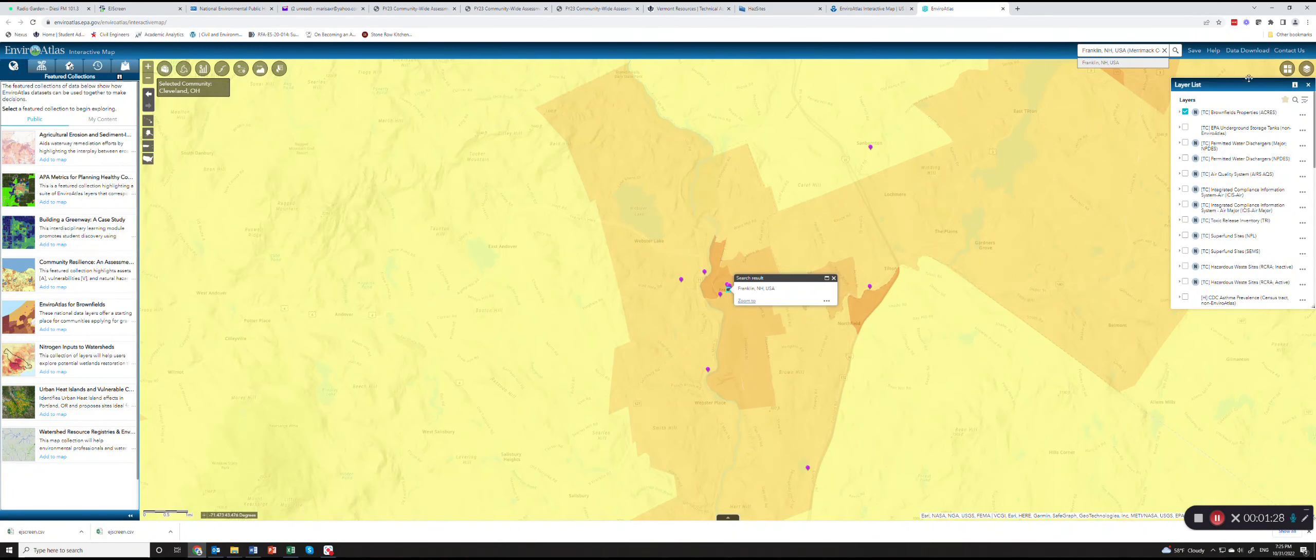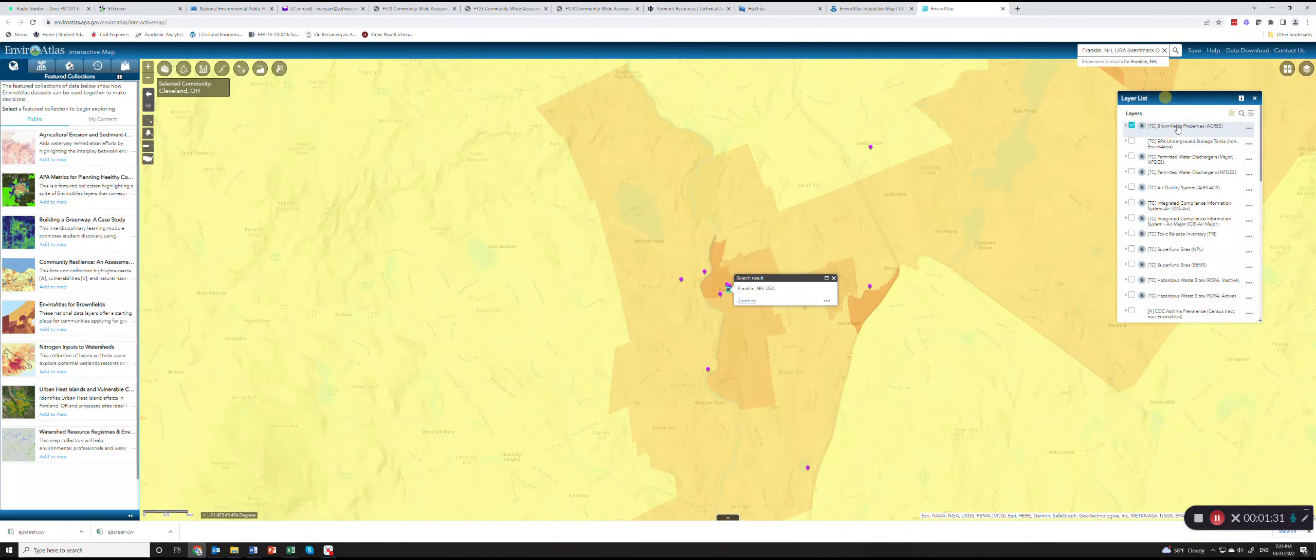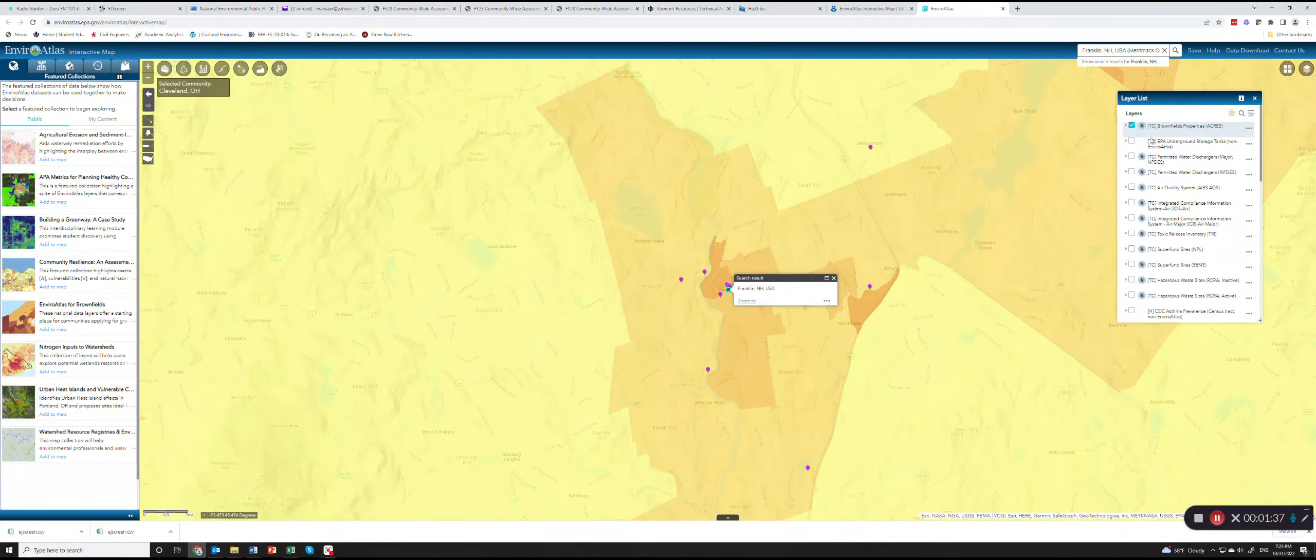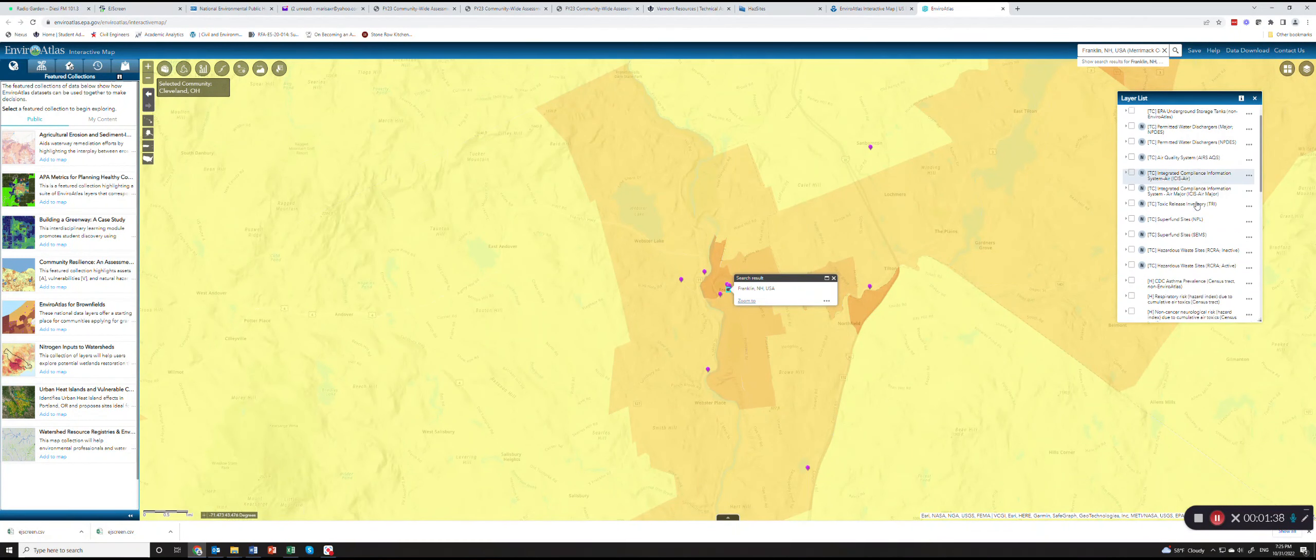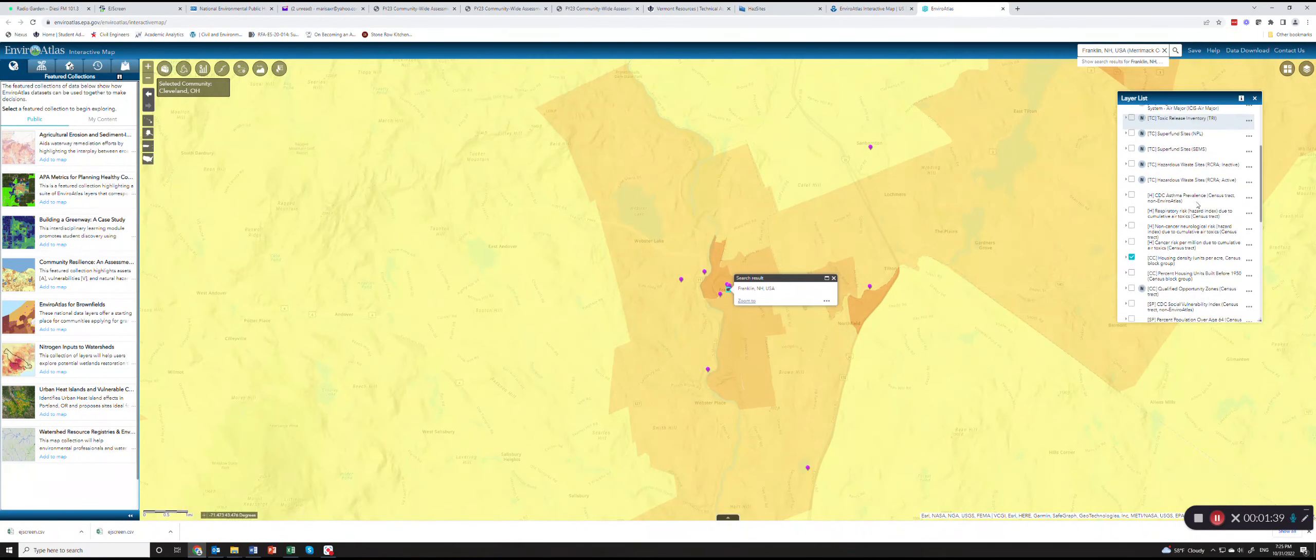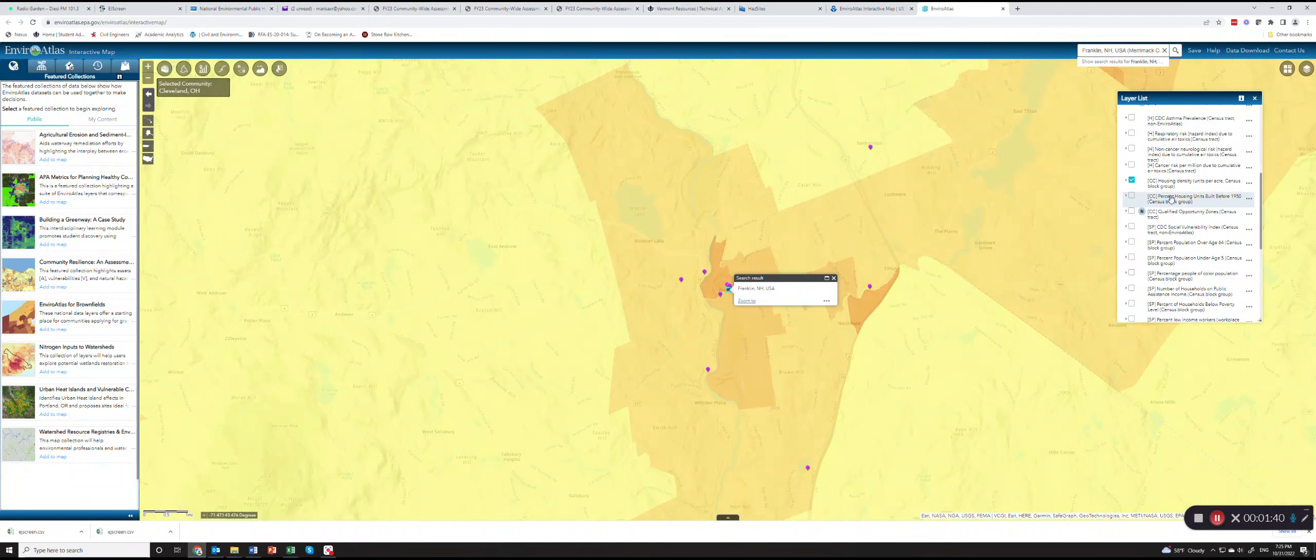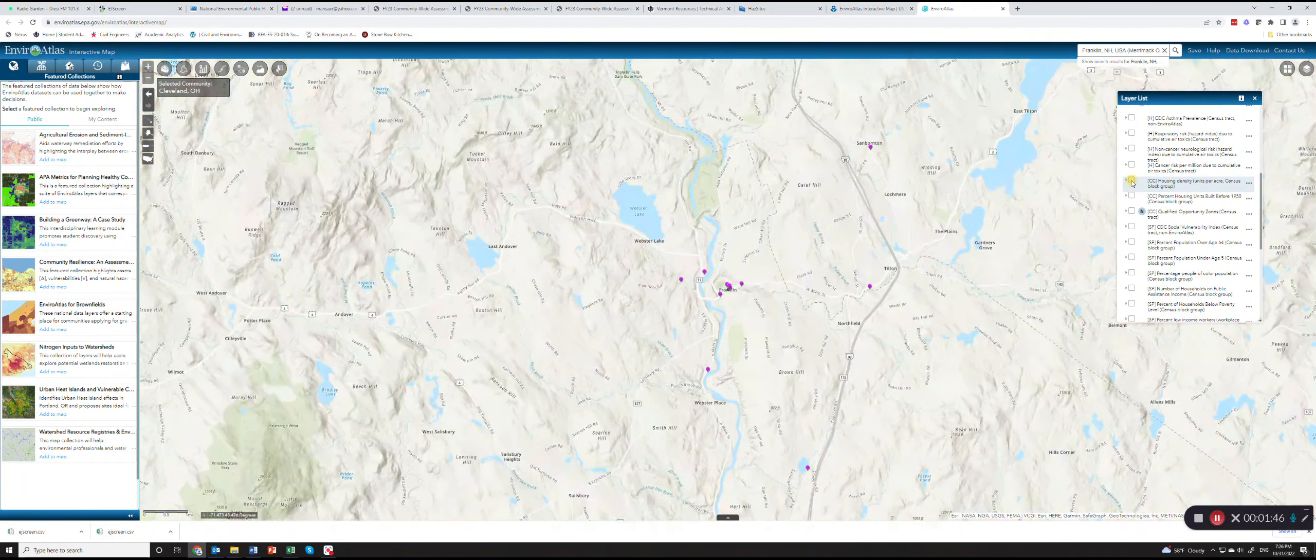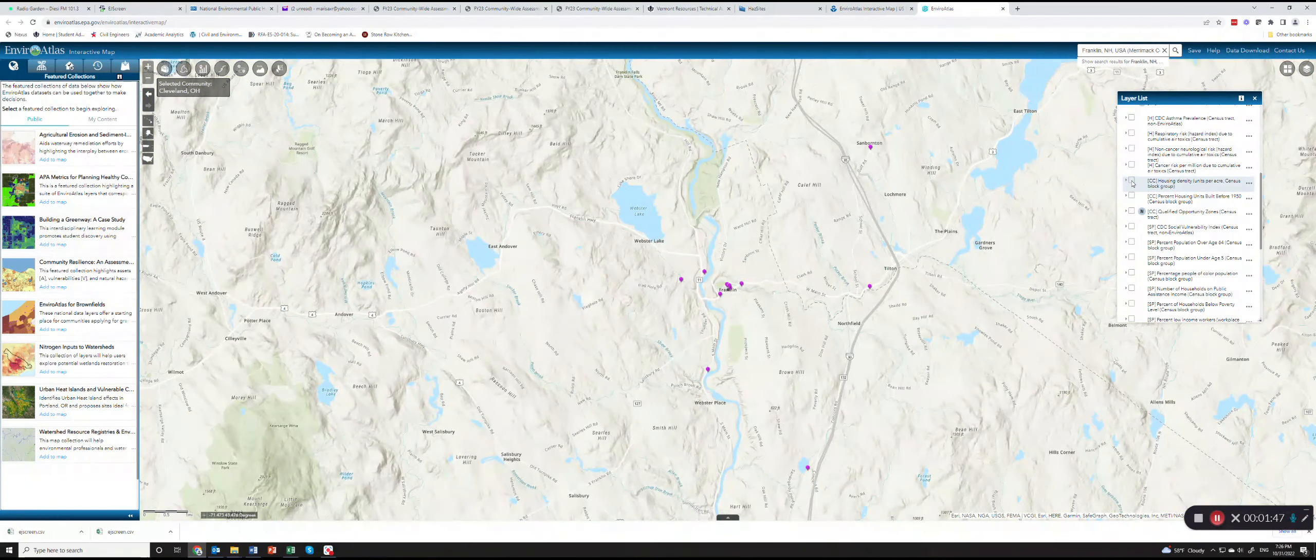What you see here by default in the layers is that the Acres database on how many brownfields properties are already checked. If you scroll down you will see housing density per block group and you can uncheck that.